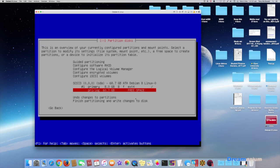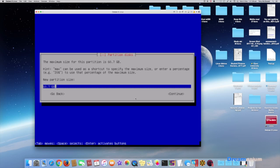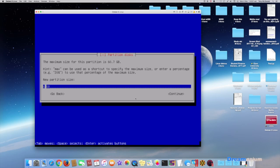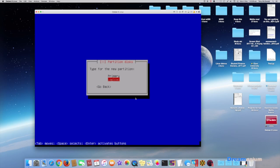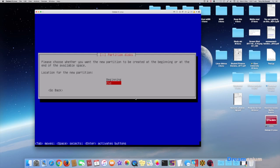We're going to move on to the next one so we'll go back to the free space, select that, create a new partition and we're going to make this 55.7. Continue, primary, and we're going to put that at the beginning.